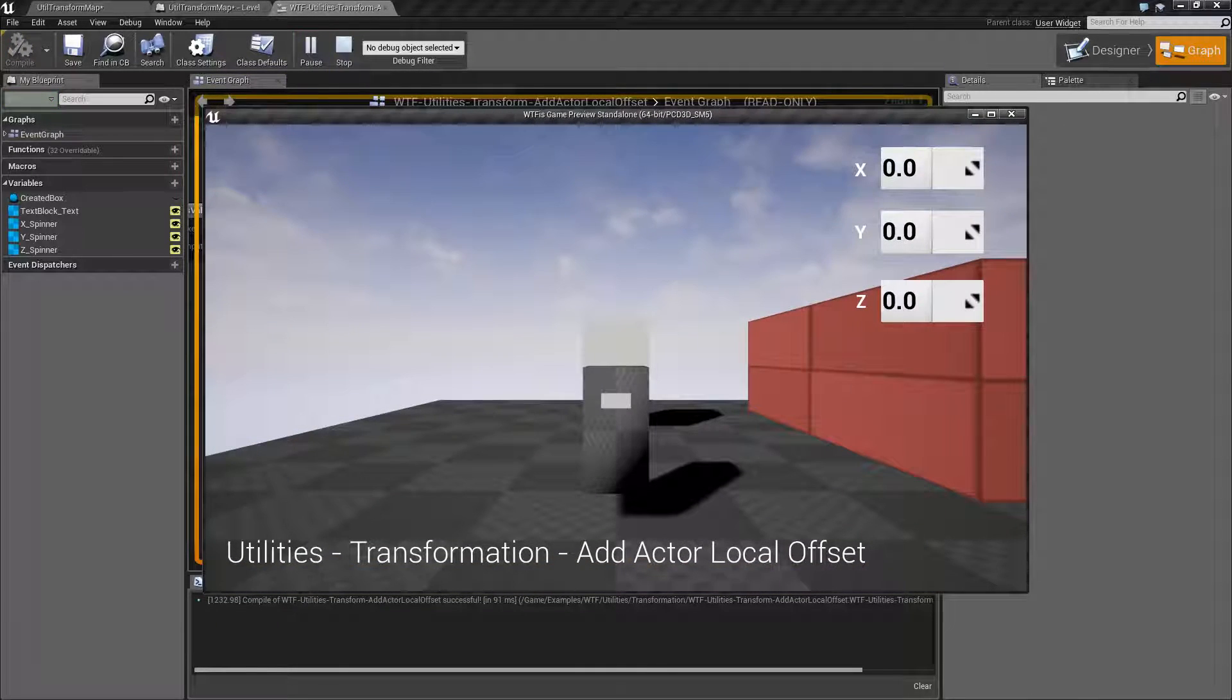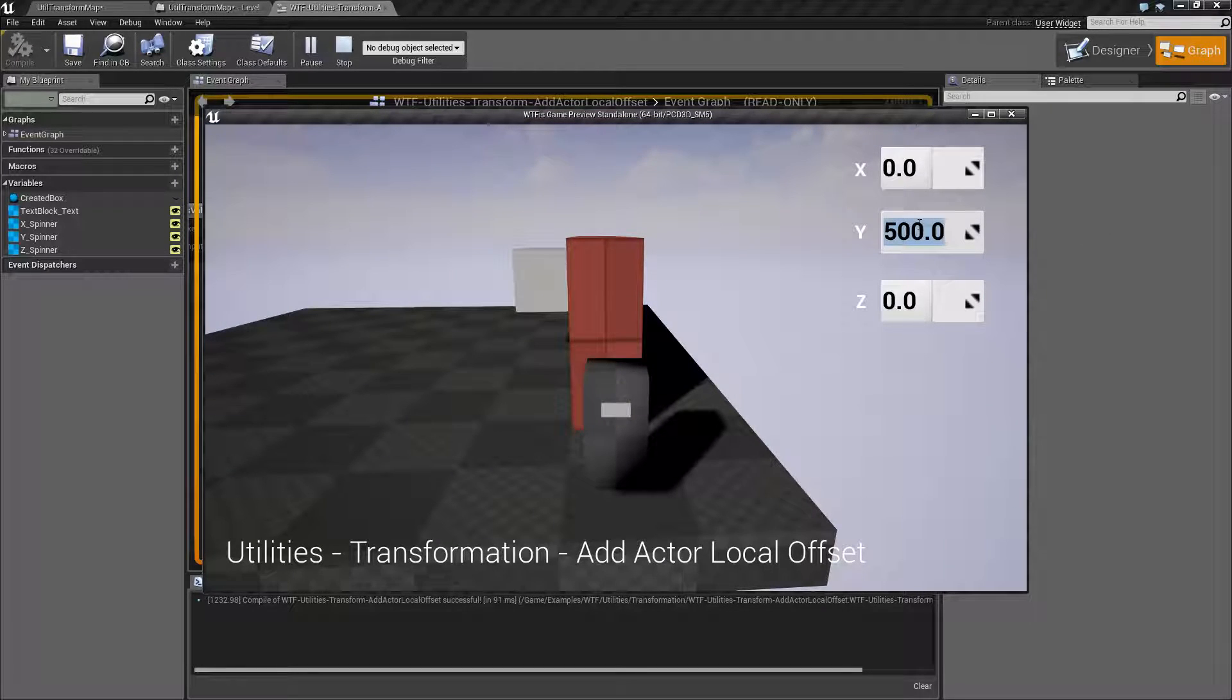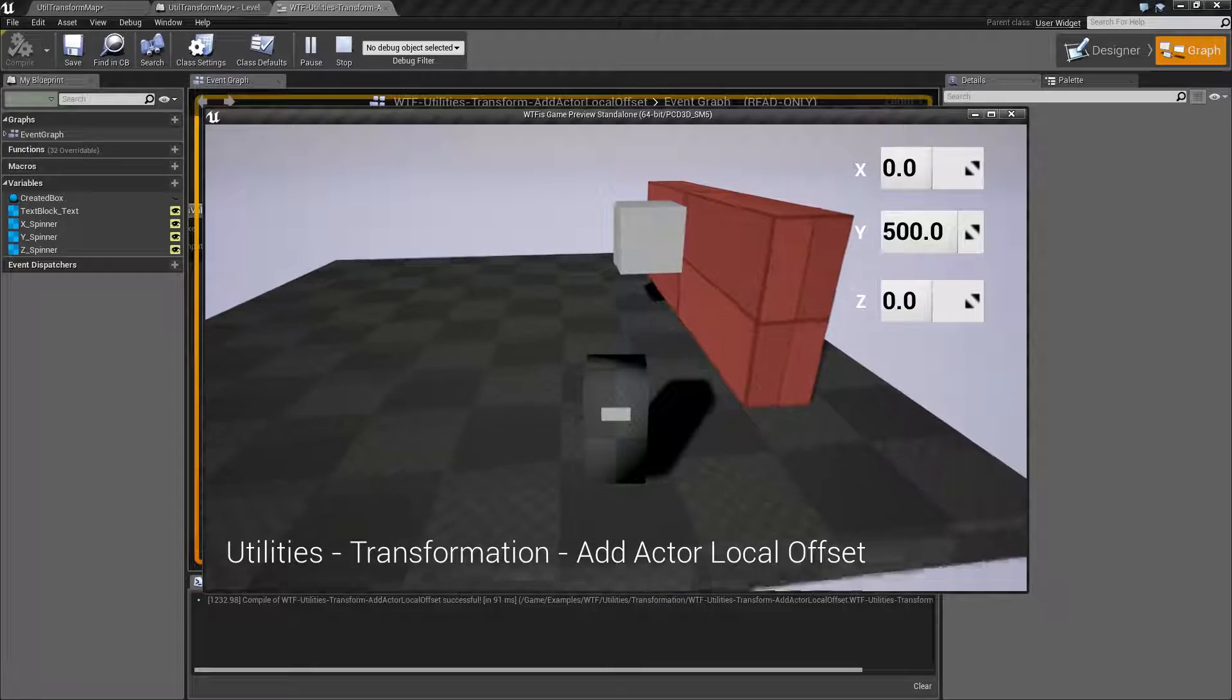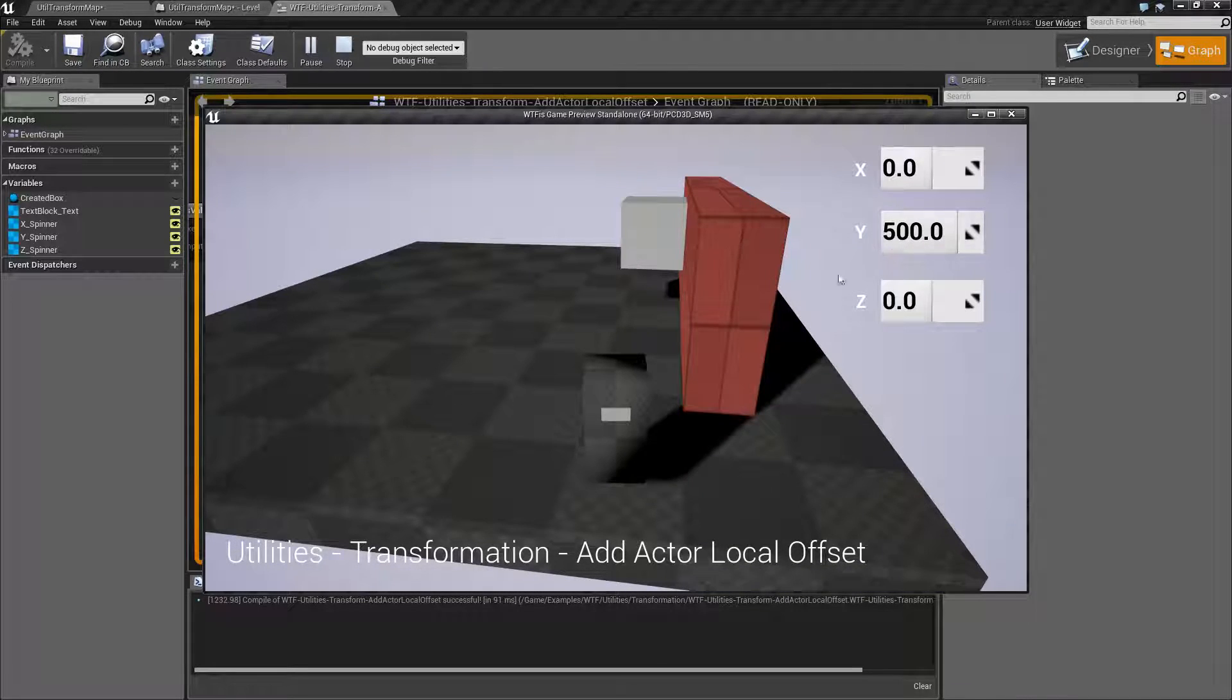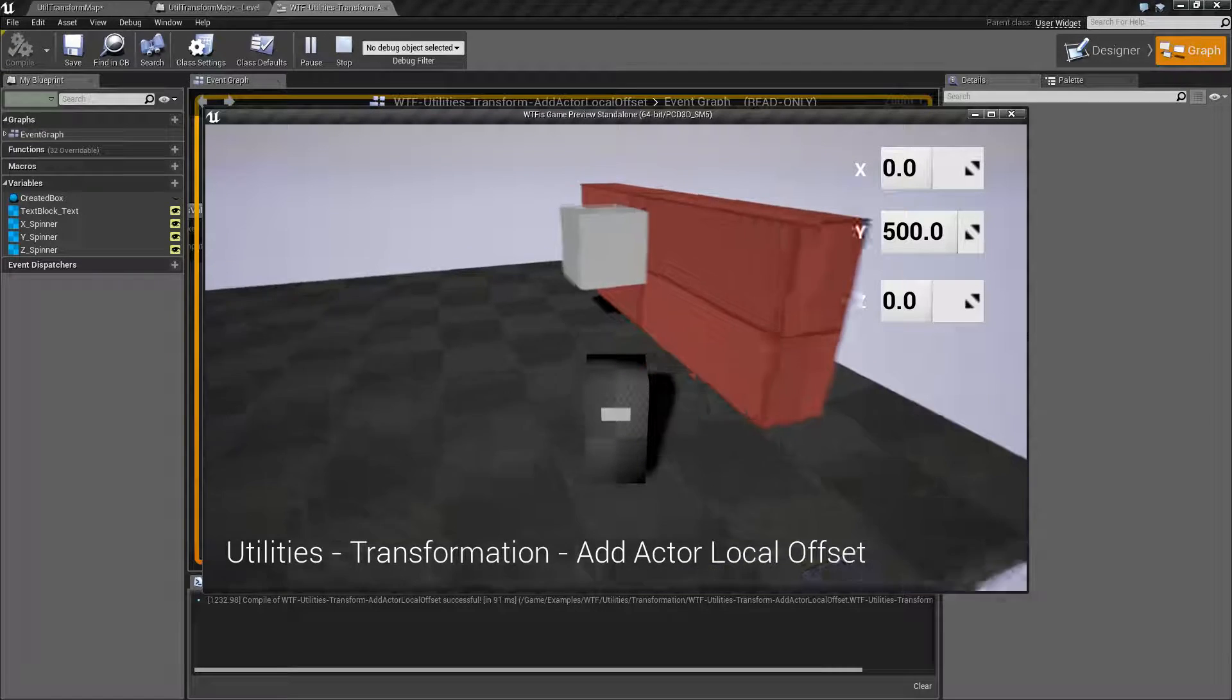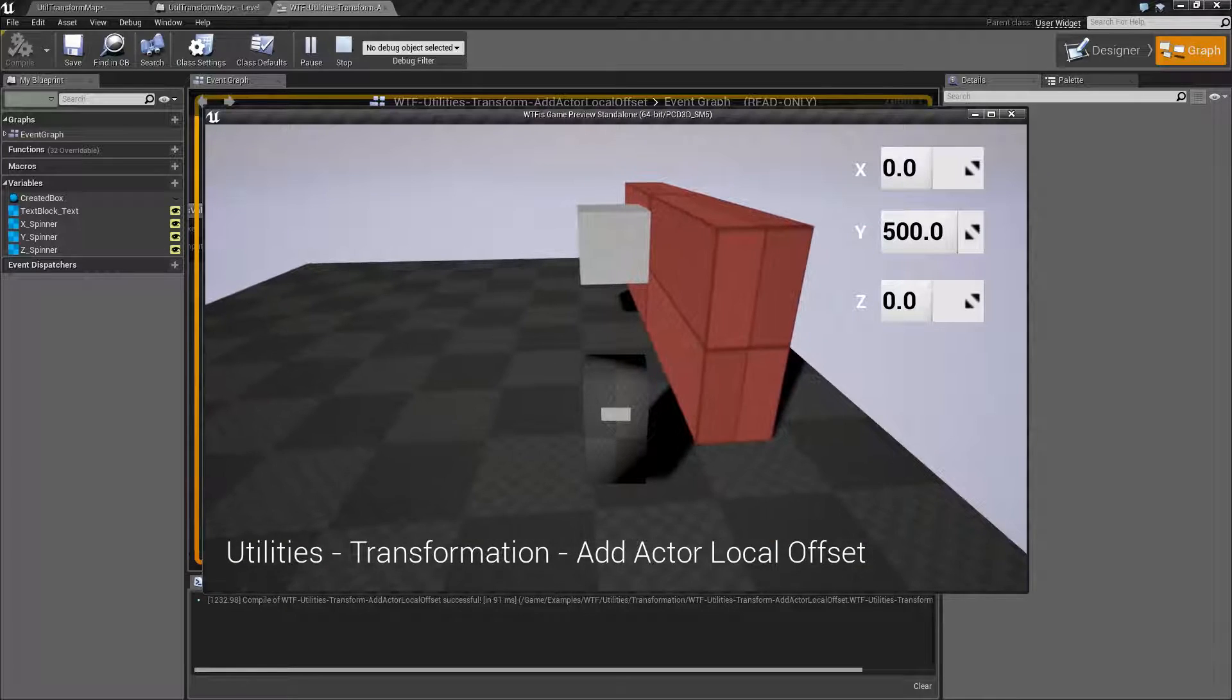We turn on sweep. We'll hit play. We'll go ahead and do the same thing. 500 on the Y. And we'll see a different result. When it attempted to go from the start to the end by adding 500 it ended up hitting this wall. This wall and this item were both set to block. Therefore there was a collision and it stopped it.